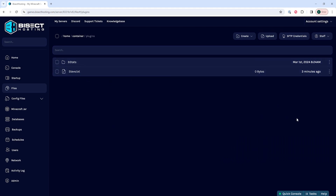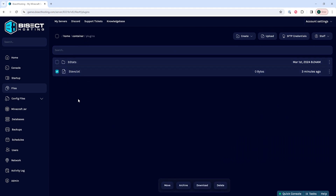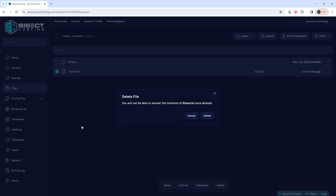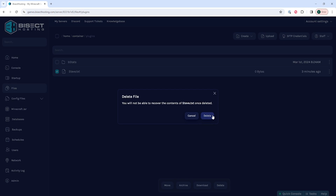If you would like to delete files, you can mark the check box next to a file or folder and then choose the delete button, or you can right click and choose delete and confirm with the delete button.